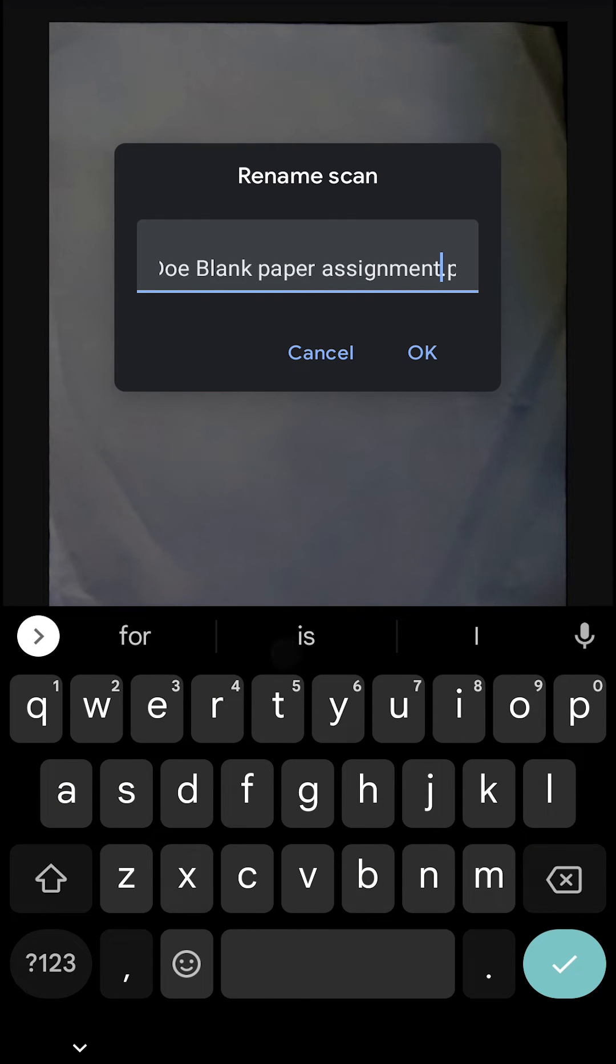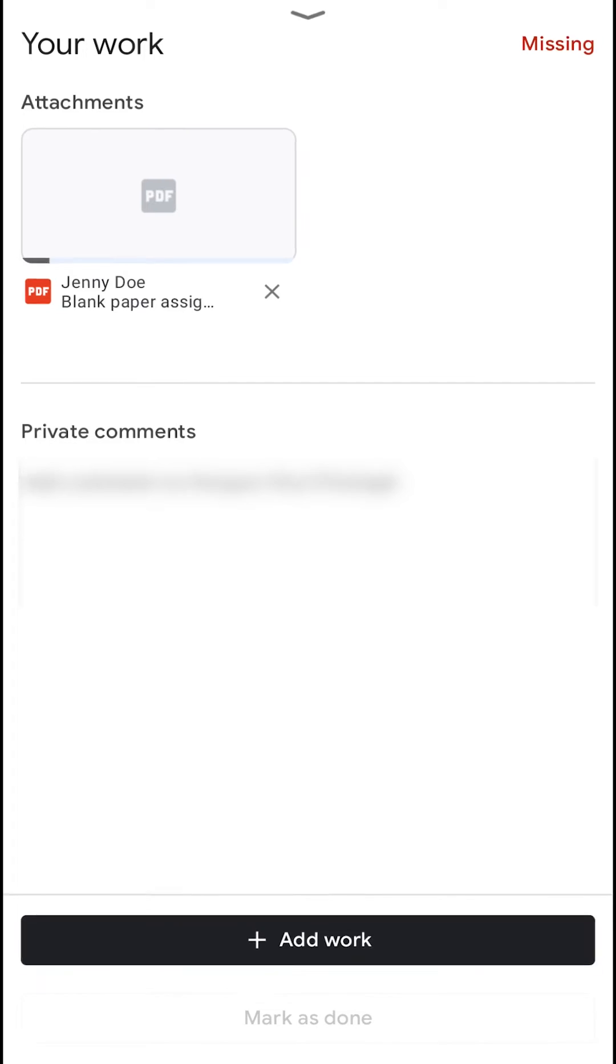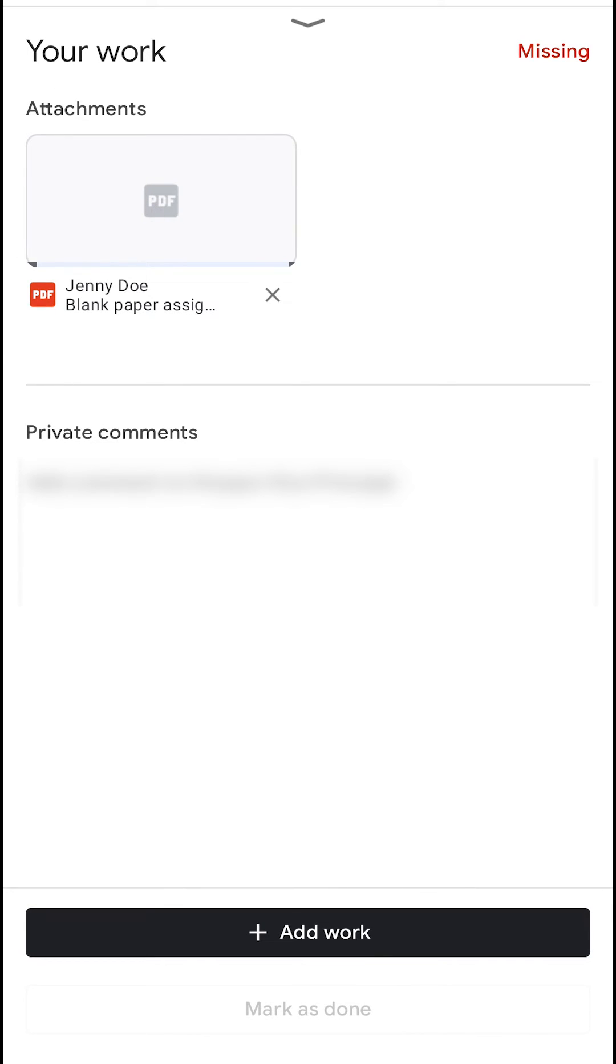Once you click OK, it will take you back to the Google Classroom page. And once you go back to the Google Classroom page, you will see that your assignment is uploaded as a PDF.